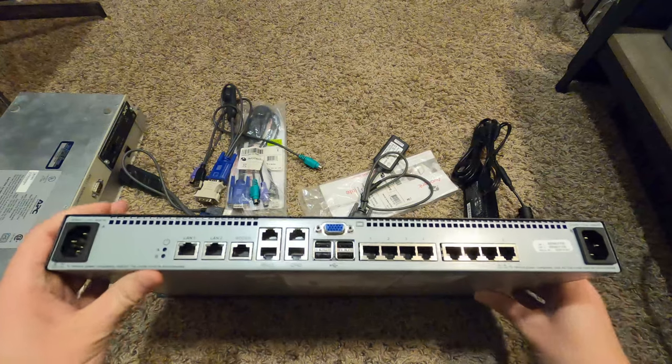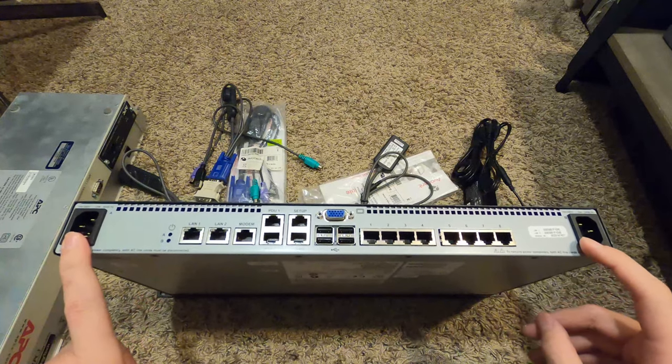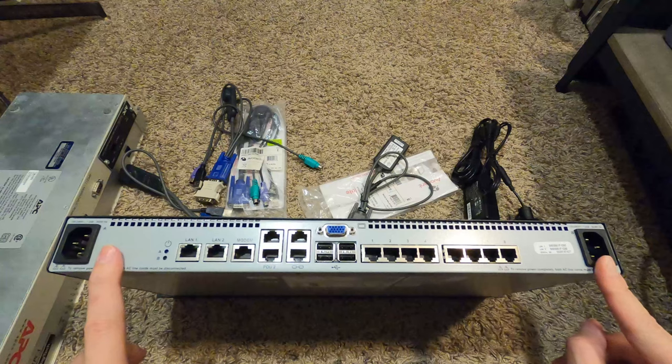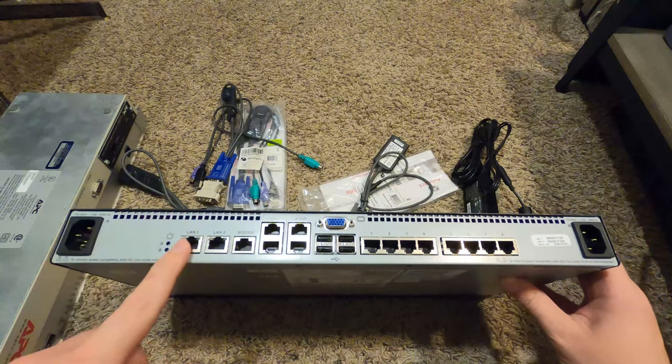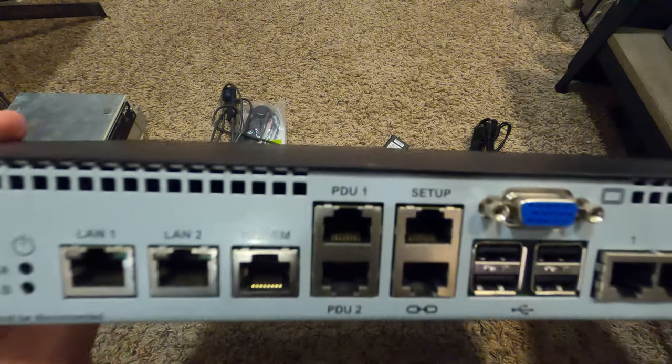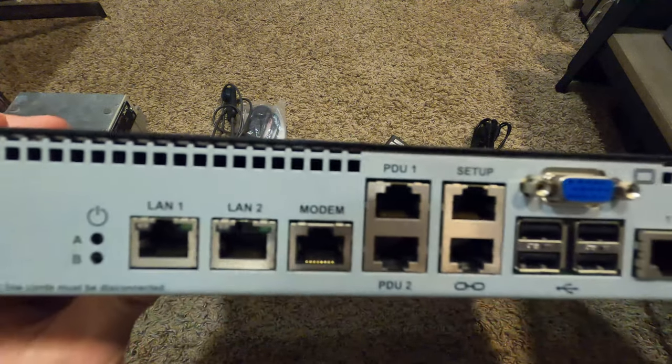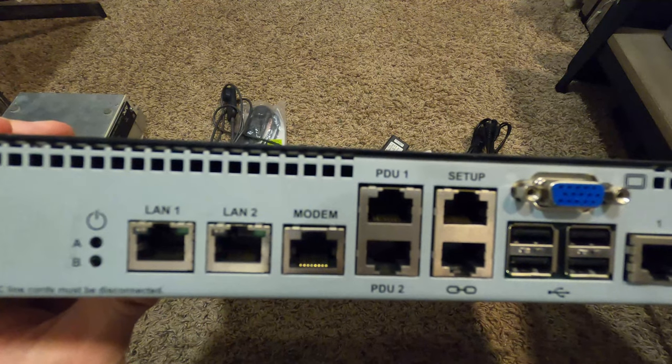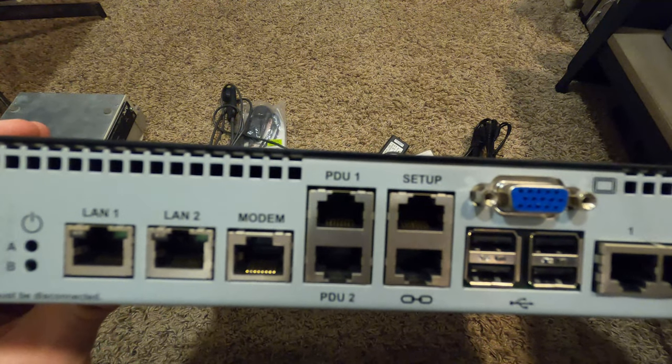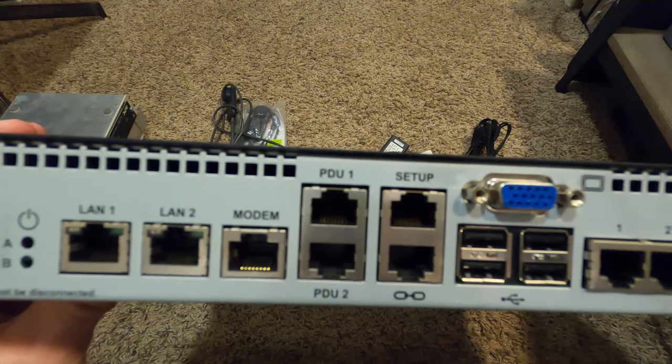On the back here, first thing you might see are two power connectors for redundant power. There's two jacks for LAN interfaces so I can hook this up to two different networks.